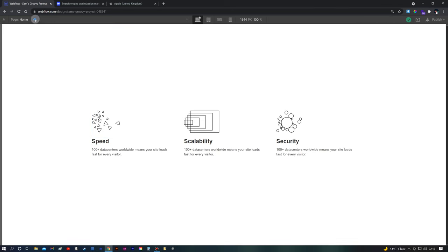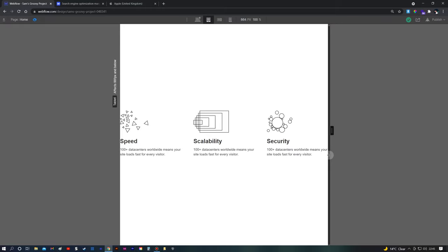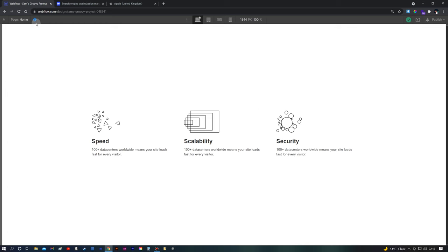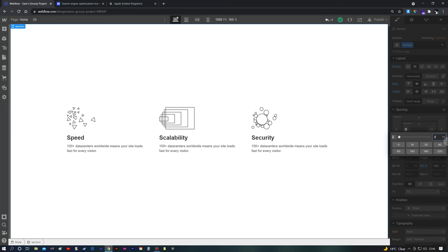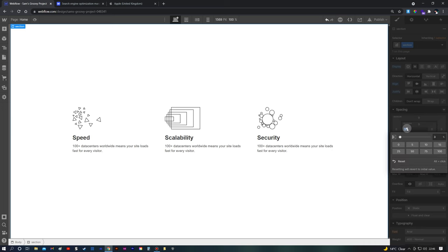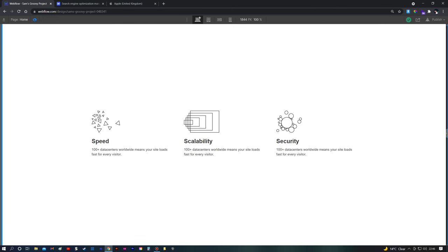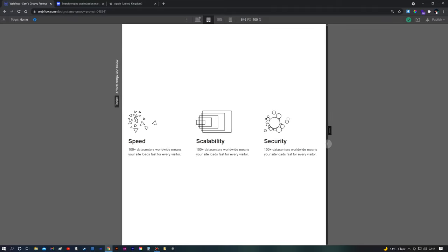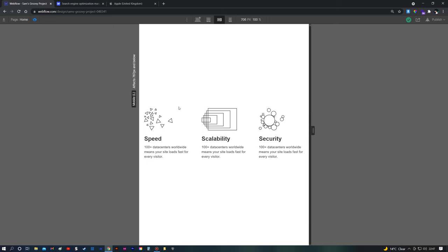That's all fine for desktop view. Let's scale this down to different screen sizes. We can see that initially we didn't put any padding inside the section, so click on the section and add padding — something like 3% on either side. Now if we track the page size down to tablet view it still looks okay, but around mobile landscape it starts to get a little cramped.